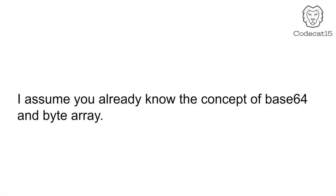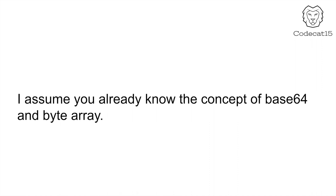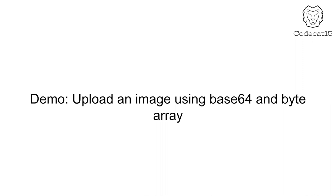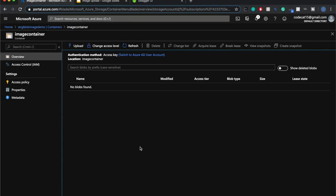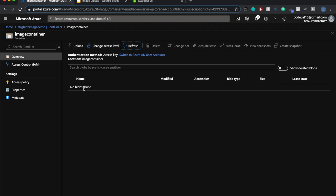I assume that you already know what Base64 and byte array are. In case you don't know, please mention it in the comments so that I will know and I will also make a video on these topics. Let's have a look at a demo where we upload an image to the server by using Base64 and byte array. But before we look at our demo, let me show you where the uploaded image on the server will be saved. This is my Azure container, and whenever we upload an image to the server it will be saved there.